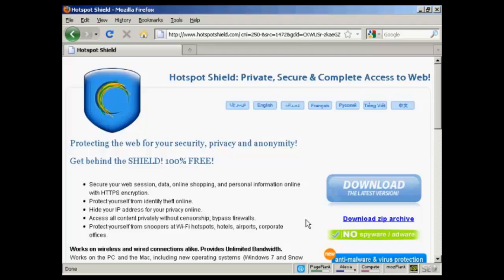and everything is being routed through Hotspot Shield. So, that's the first part of it. And the second part is to make some adjustments to your Internet browser. I'm using Firefox,